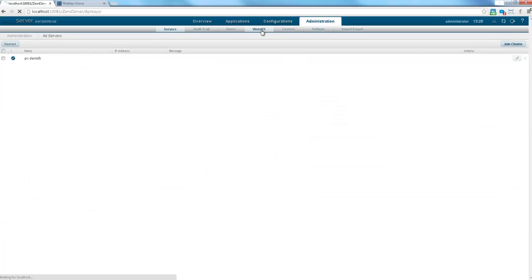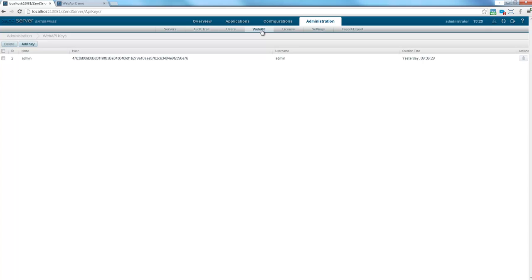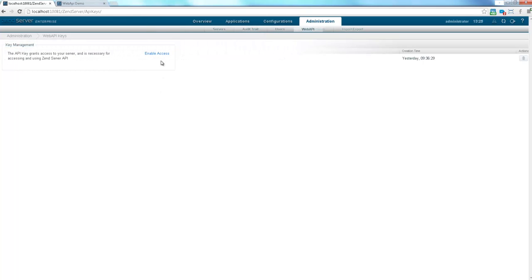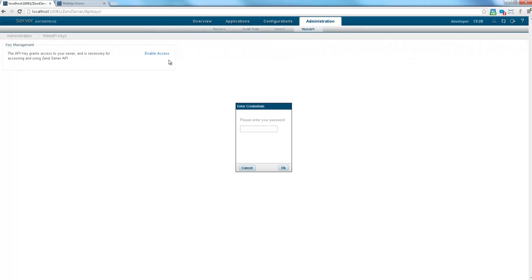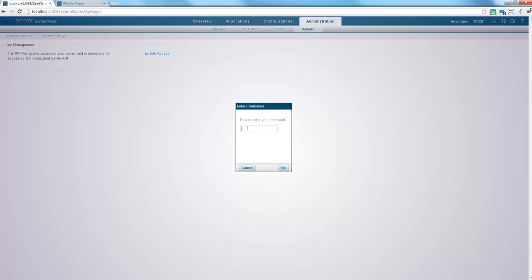In this case, the Web API keys list is displaying the details of the key supplied by default by ZenServer. Administrators can freely create and remove Web API keys as they see fit, while users with a developer user role can enable access to ZenServer's functionality with one provided key.